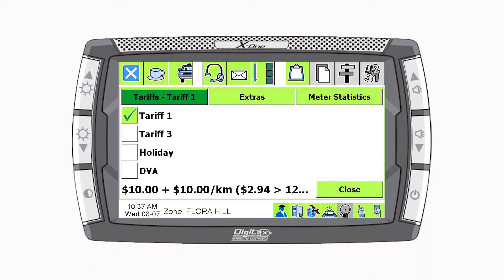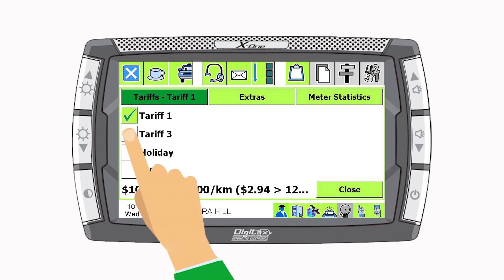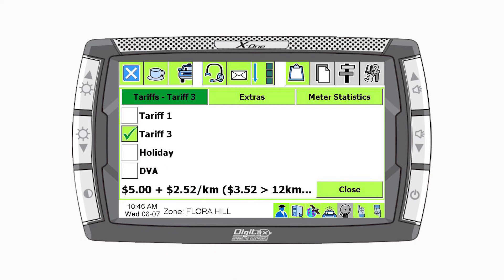Smartmove will automatically choose one of the preset tariffs based on the time, day, and the number of passengers. However, you are able to manually change this to a more suitable preset tariff if required.